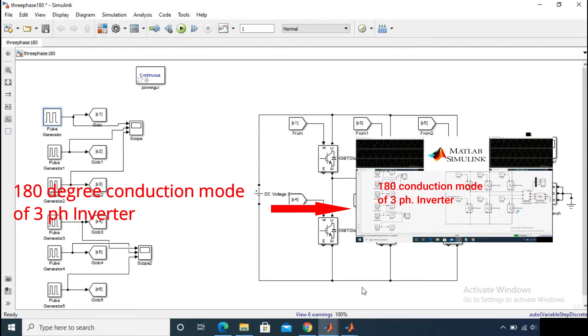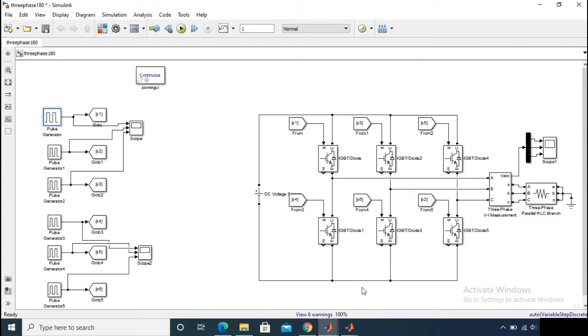If you didn't watch the 180 degree conduction mode video, then at first watch this video. The link is provided in the description box because 180 degree conduction mode and 120 degree conduction mode are very similar to each other. So here also we are using the same inverter circuit.